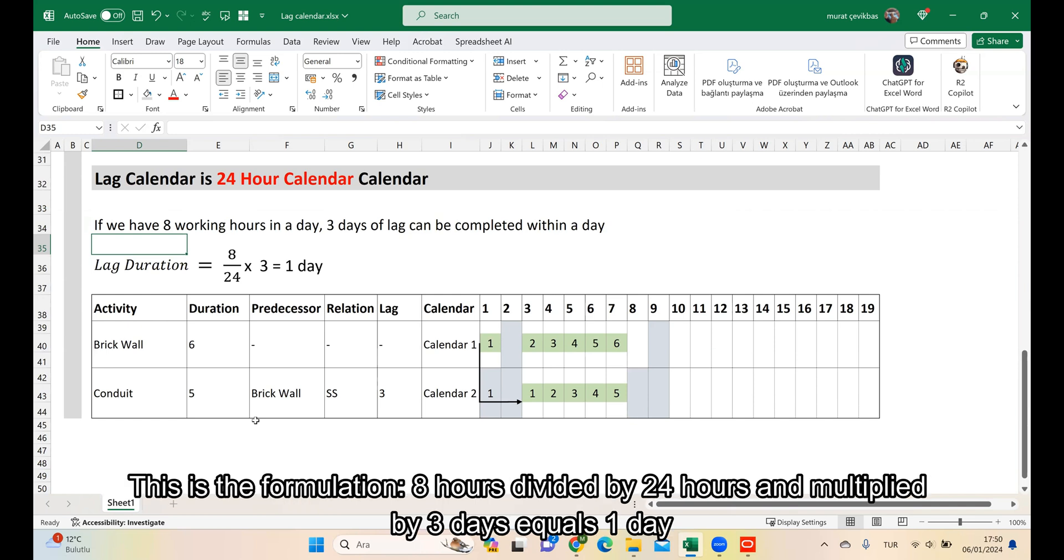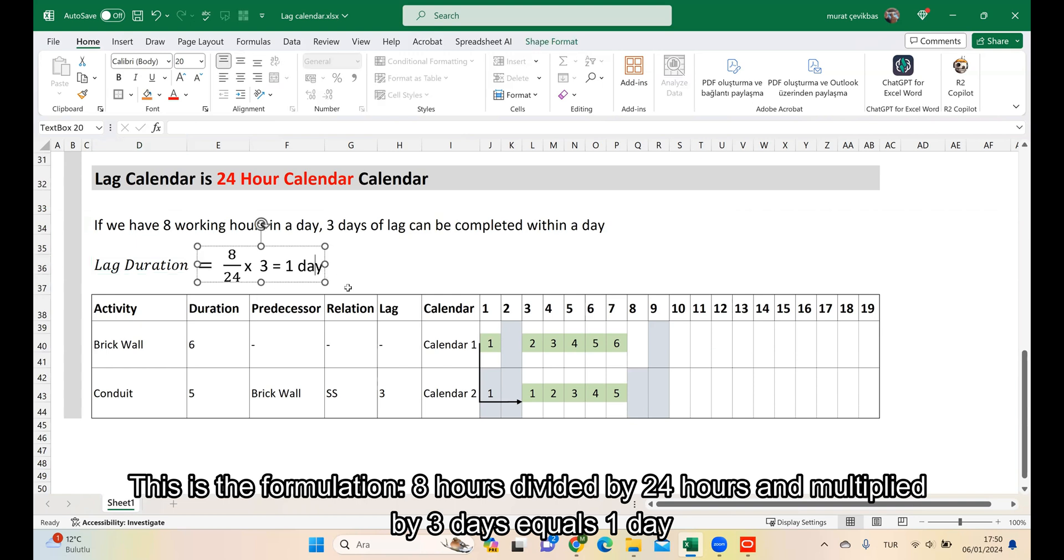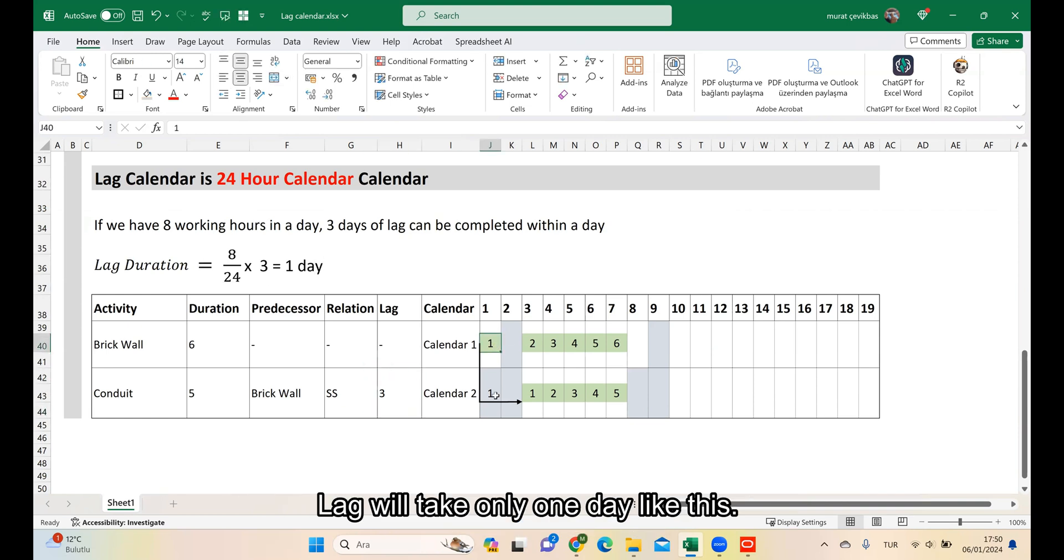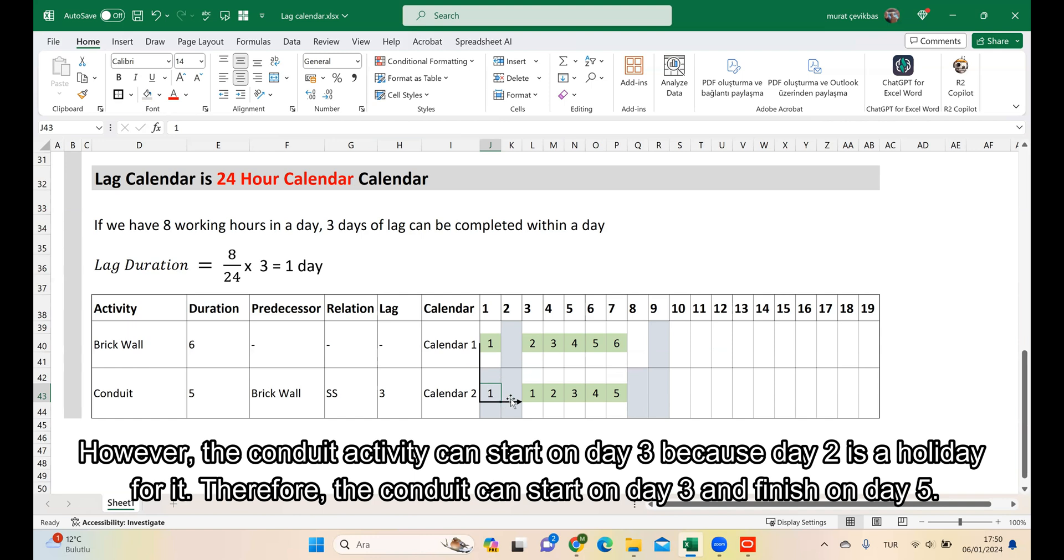This is the formulation: 8 hours divided by 24 hours and multiplied by 3 days equals 1 day. The lag will take only 1 day like this. However, the Conduit activity can start on day 3 and finish on day 5.